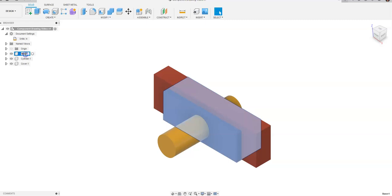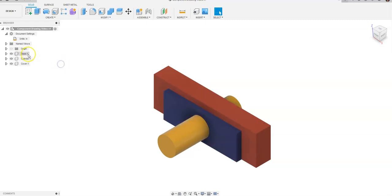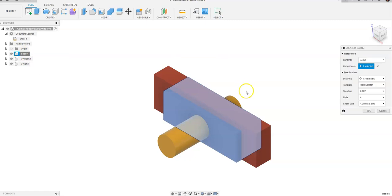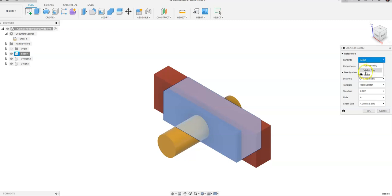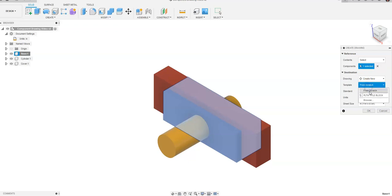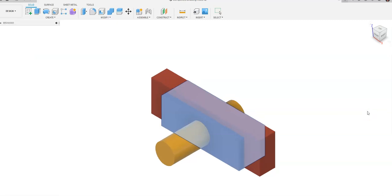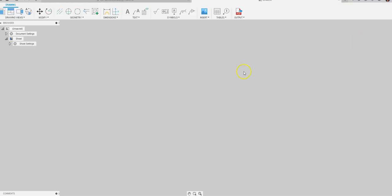I'm gonna right-click on base and create drawing and you're gonna see your create drawing dialog box show up. It's gonna say contents and you can choose full assembly or just what's visible. We're gonna go to my PLTW title block. If you're taking class with me you should have that already loaded and we're gonna say okay and automatically it's gonna load.